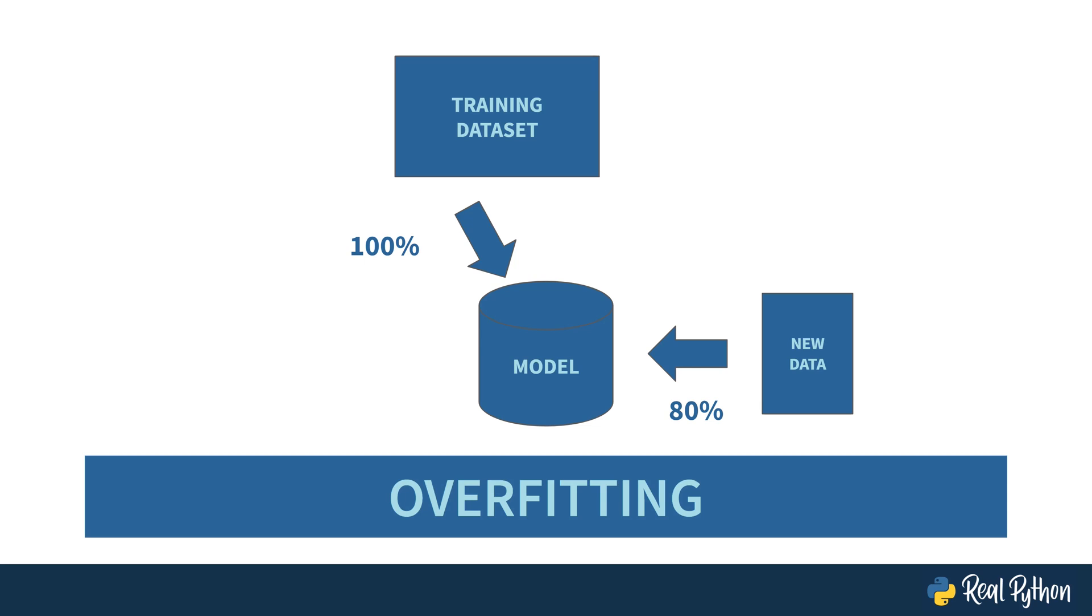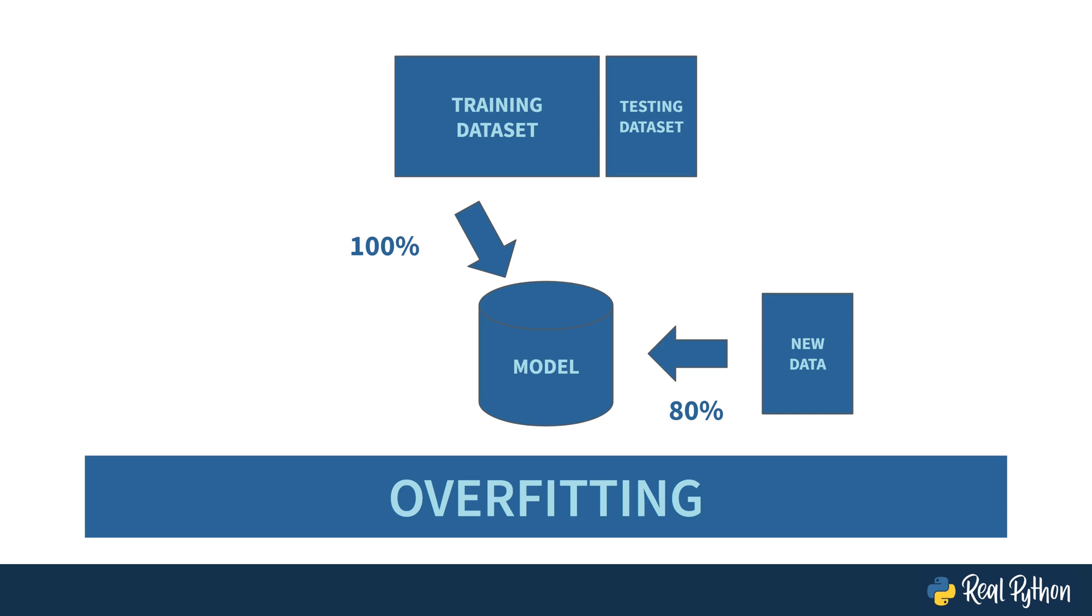In other words, the model is fit too closely to the training data. And this is contrary to the goal of a generalized model that performs well on any data. One way to prevent or detect overfitting is to use the remaining part of the data set for testing. And this will give the model a chance to see data not in the training data set. And then you can evaluate the performance of the model. Let's take a look.